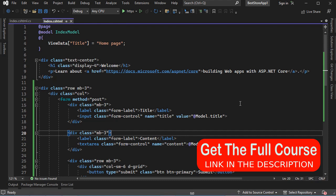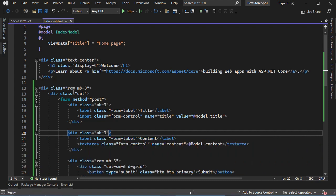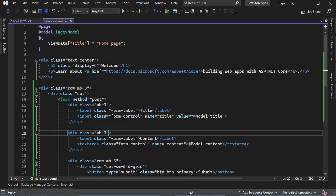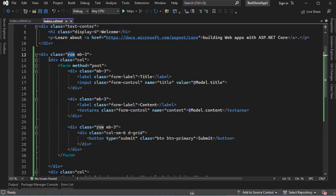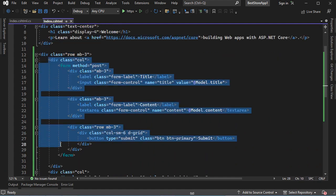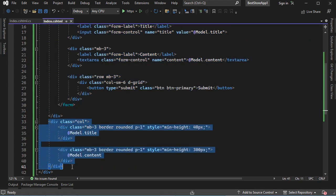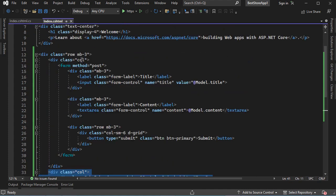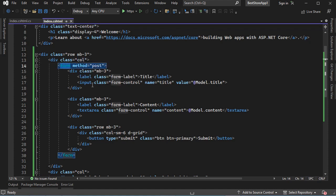First, let's take a look at the source code. Here in the index page, we can see that we have a row that has two columns — a first column and a second column. In the first column, we have a form and the data of the form will be submitted using the POST method.